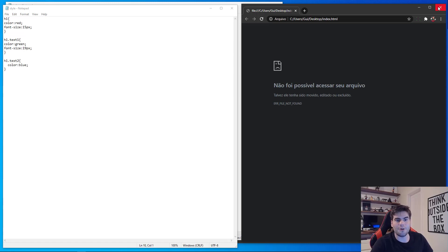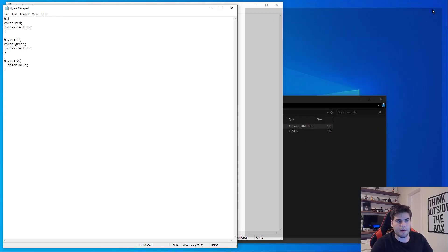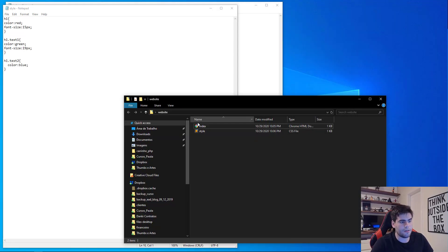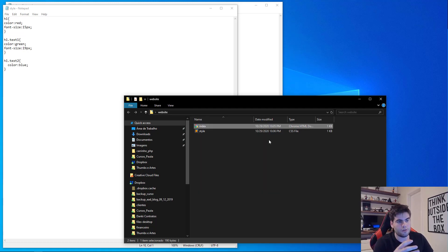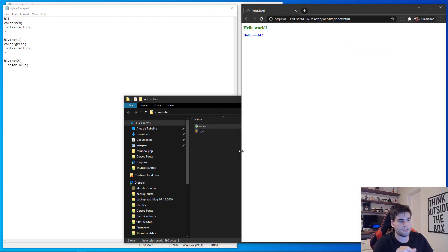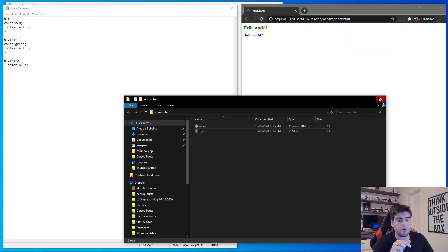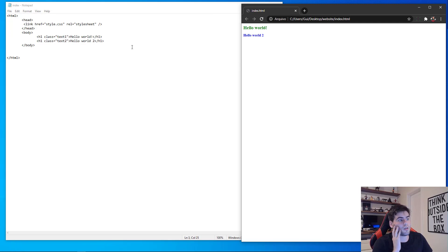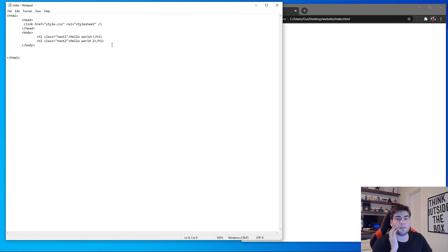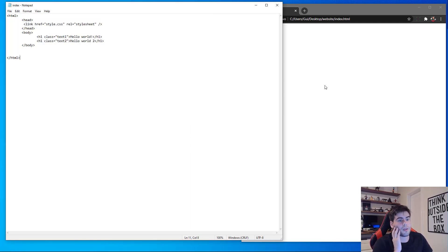Since the file is now inside the folder, we need to re-open the index from the website folder. Right-click and open it in the browser. As you can see we have the same result, but now our styles are in a separate file — this is much better for keeping our document organized.